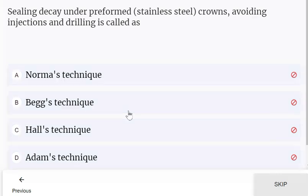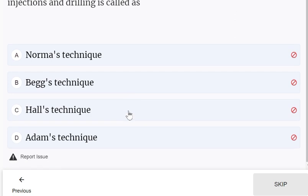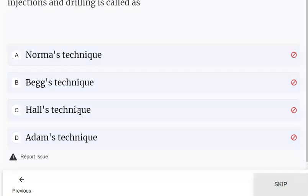Sealing decay under preformed crowns while avoiding injections and drilling is called Hall's technique.